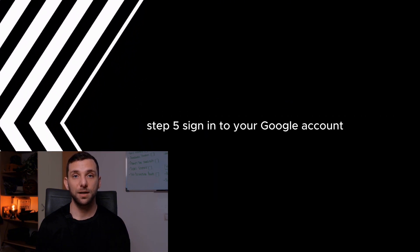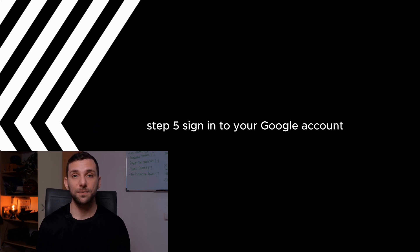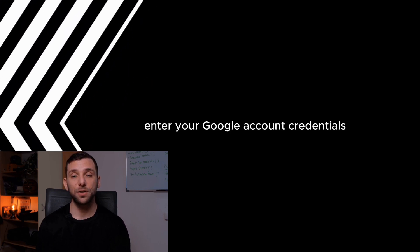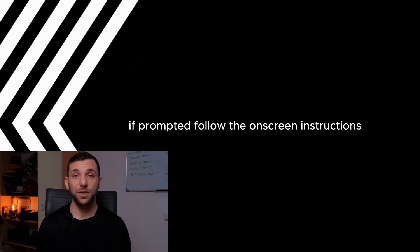Step 5. Sign in to your Google account. Enter your Google account credentials if prompted. Follow the on-screen instructions to complete the activation process.